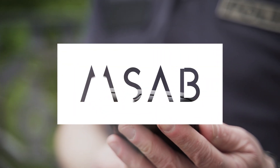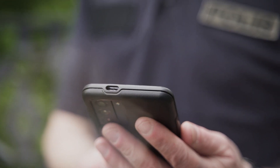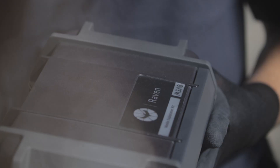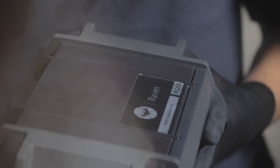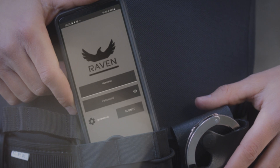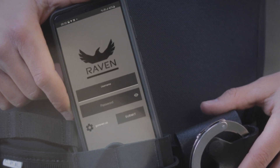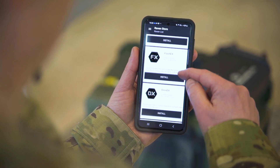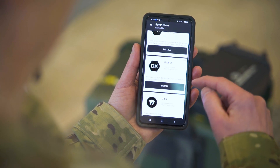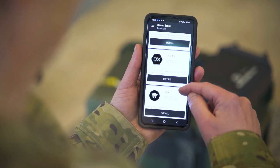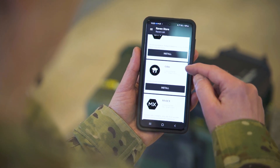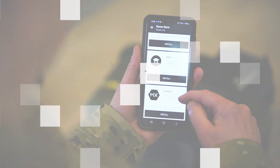Imagine a data recovery tool that you can put in the hands of every first responder and works on their existing equipment. A tool that allows you to extend your digital forensic reach to truly frontline levels.